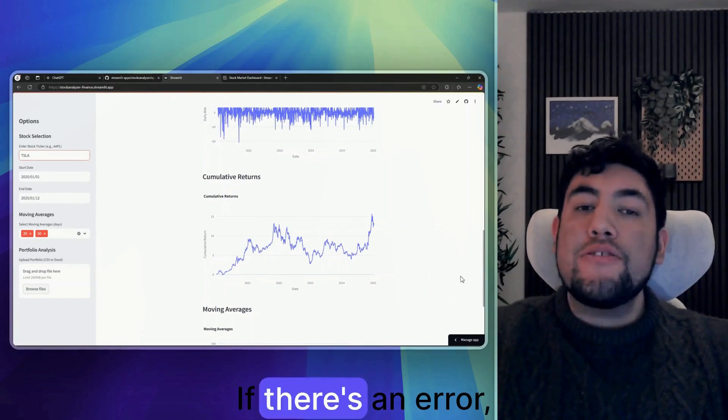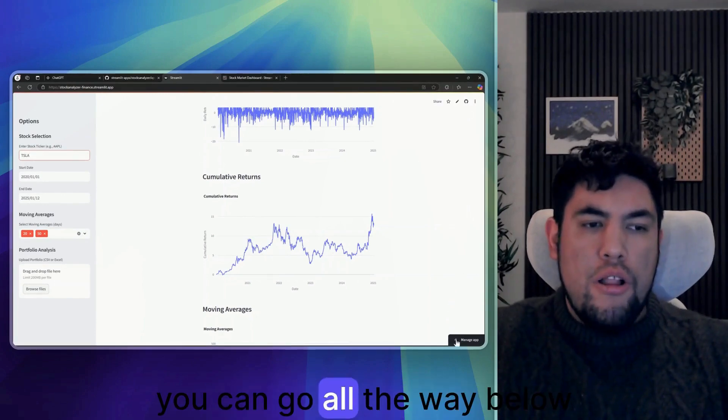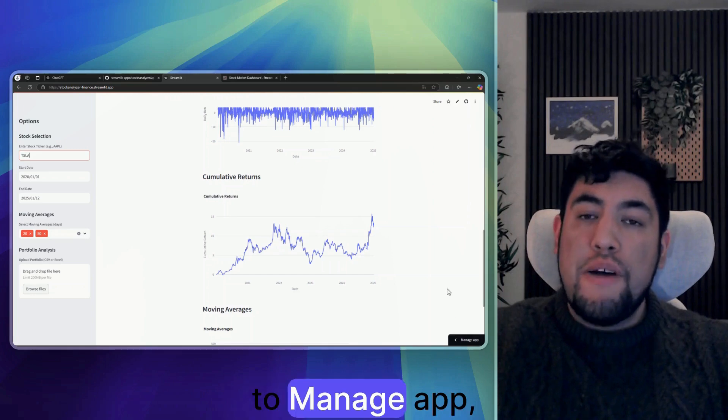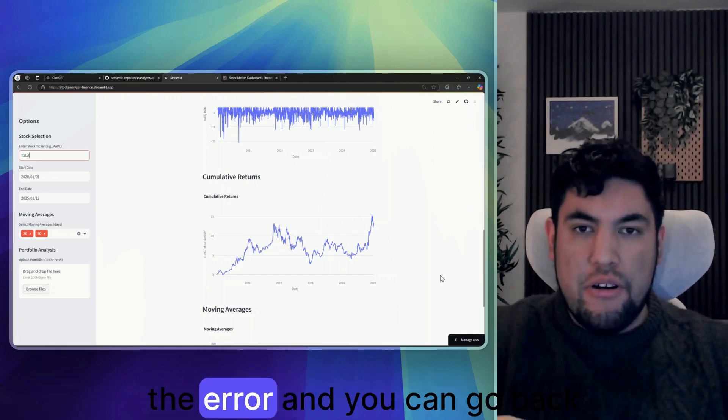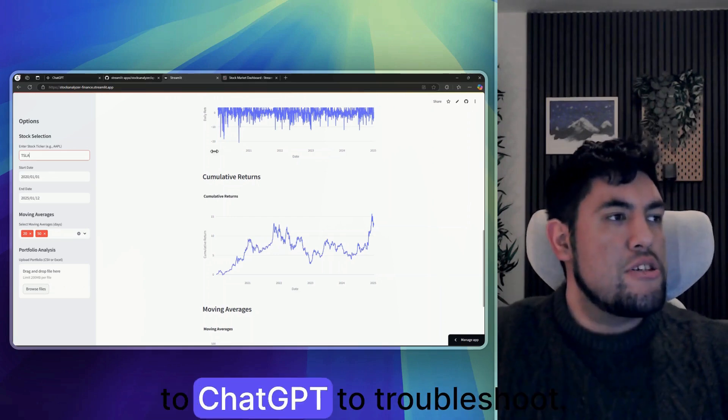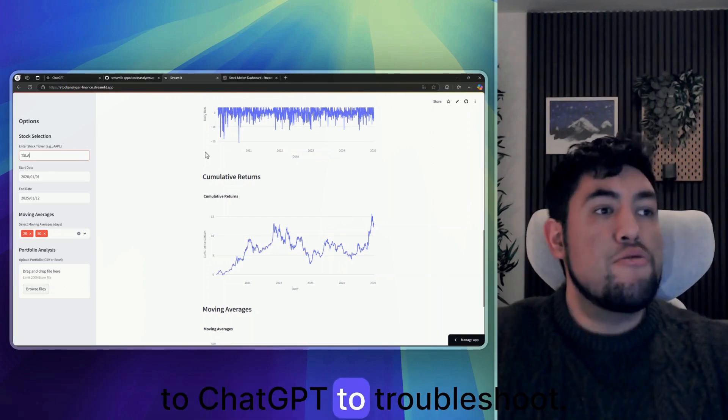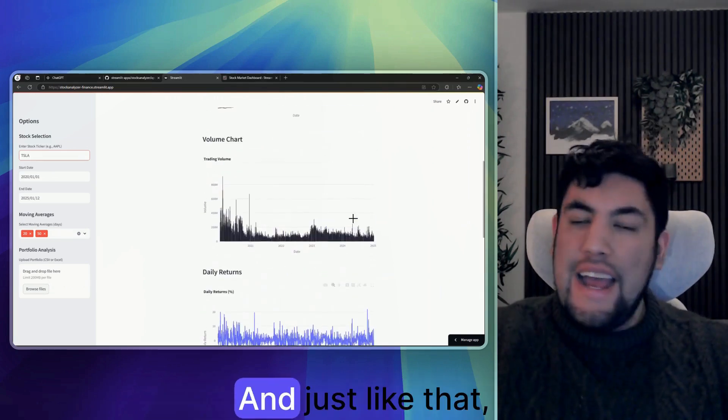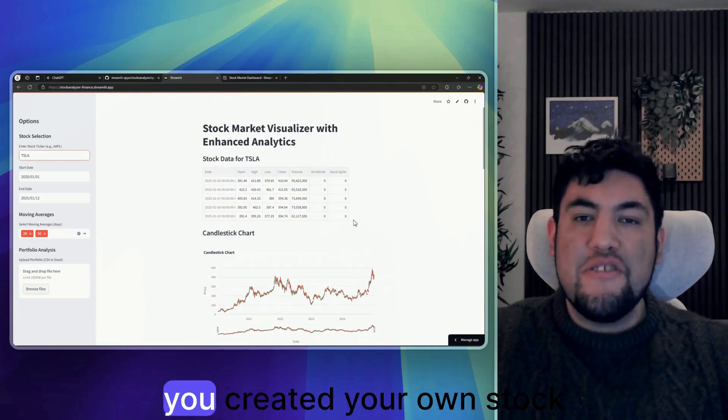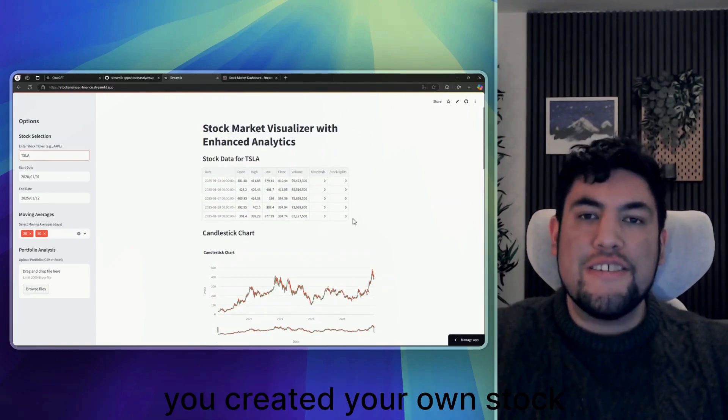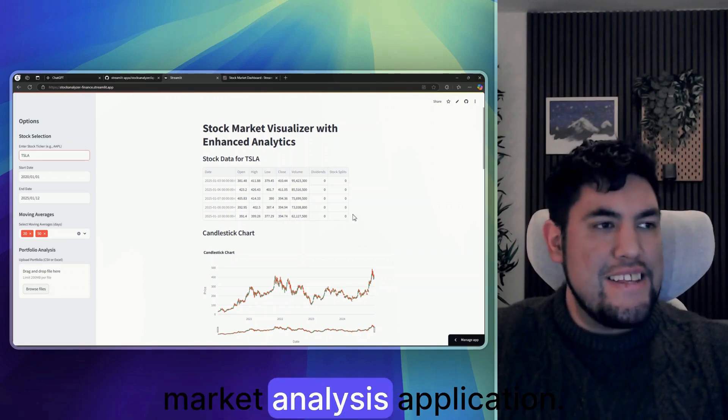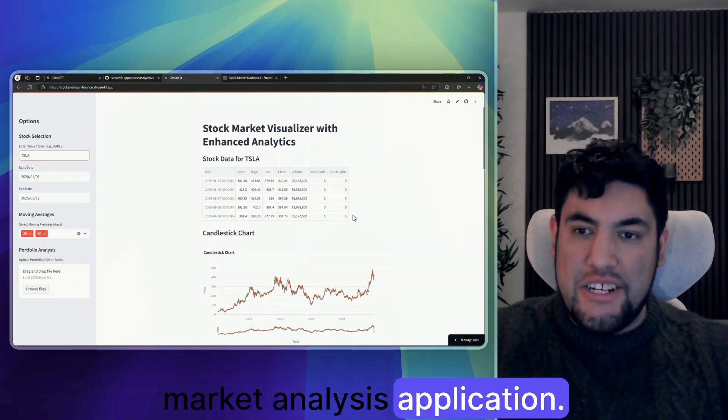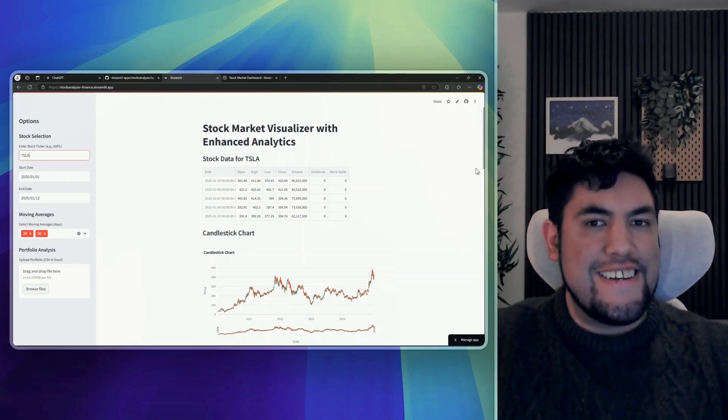If there's an error, you can go all the way below to manage app and it will show you what's the error, and you can go back to ChatGPT to troubleshoot. And just like that, you created your own stock market analysis application. How cool is that?